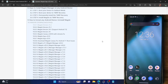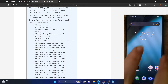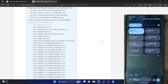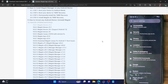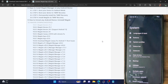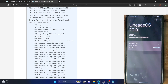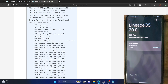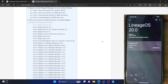Hi guys, this is Sadiq from Droidwind.com. In this video we will show you how to root the LineageOS ROM, which is based on the latest Android 13 version, using the Magisk app. I am using a OnePlus 7 Pro phone which has the latest LineageOS 20 version based on Android 13, as you can see from the about section of the app. So we will now root this phone using the Magisk app.